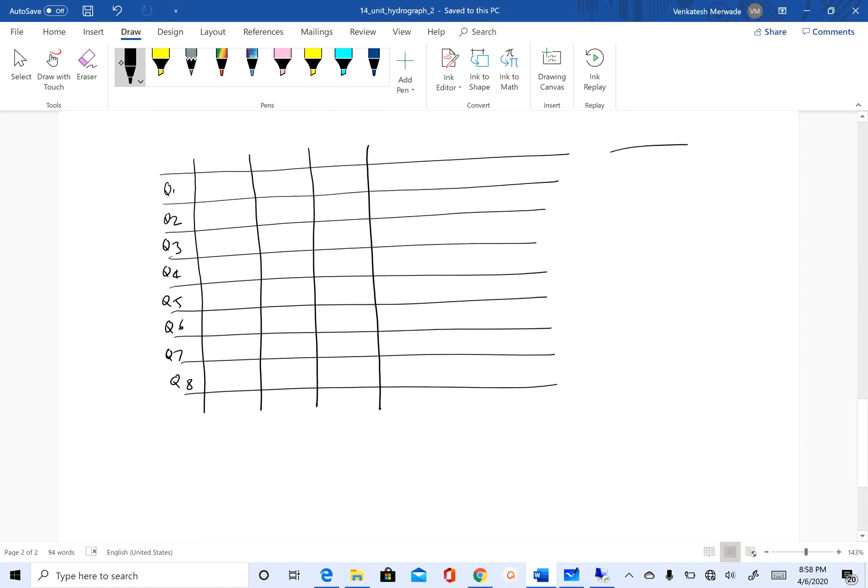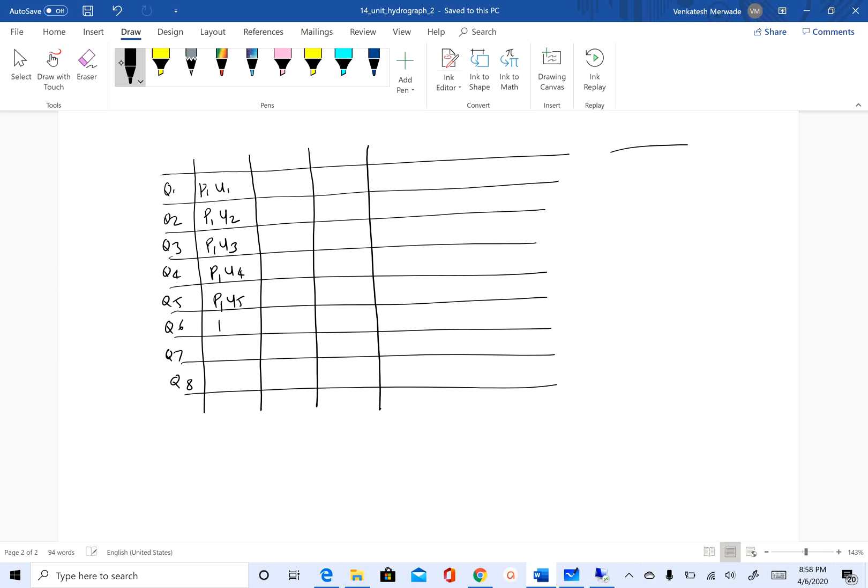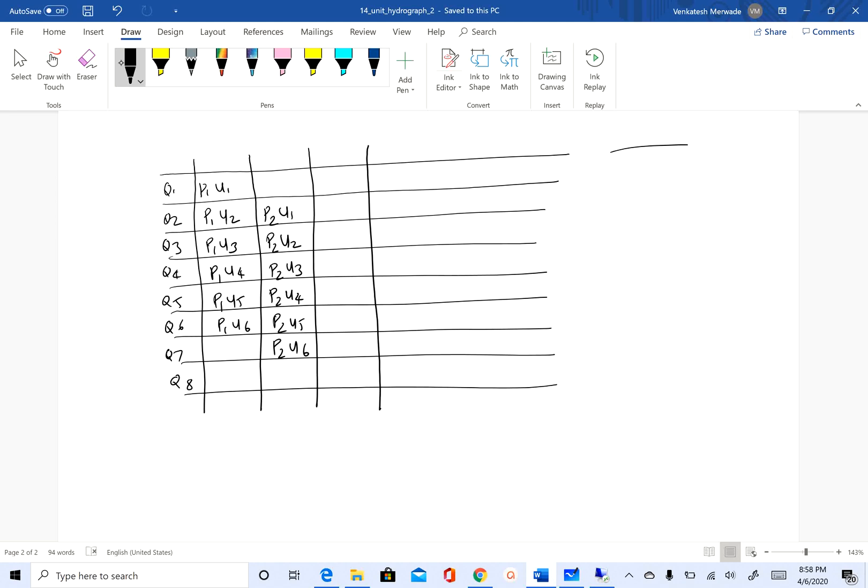In the first column, this will be p1·u1, p1·u2, p1·u3, p1·u4, p1·u5, p1·u6. In the second column, I will start on the second row. Instead of p1, this will be p2·u1, p2·u2, p2·u3, p2·u4, p2·u5, p2·u6. I'm stopping at six because we have only six ordinates for the unit hydrograph.